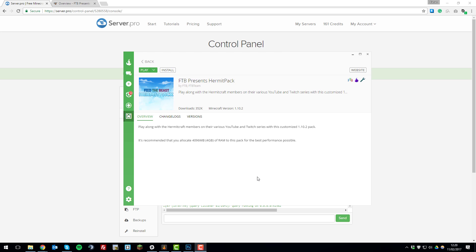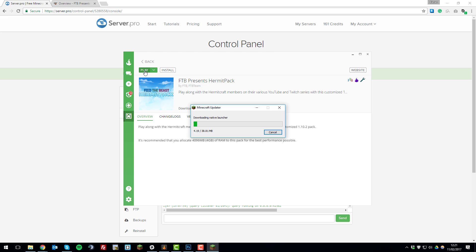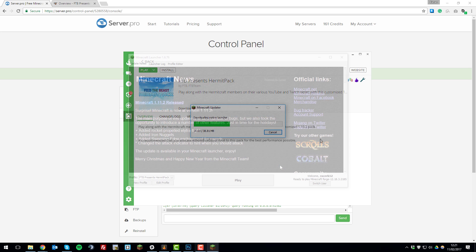Once the modpack has installed successfully, this install button up here will turn to a green play button. We can click the green play button and this should launch the client. I'll be back with you once it does.